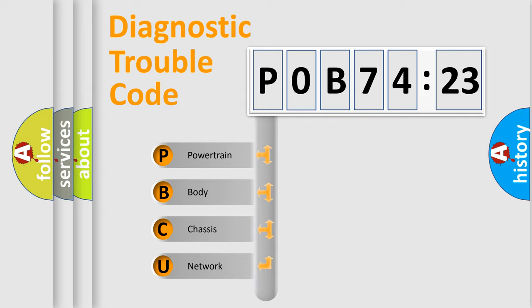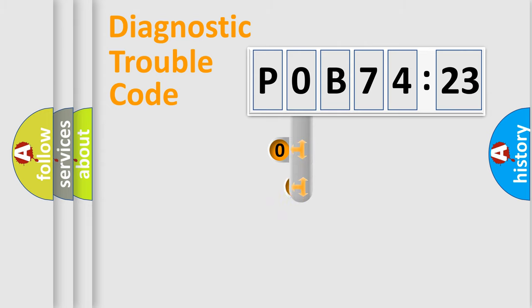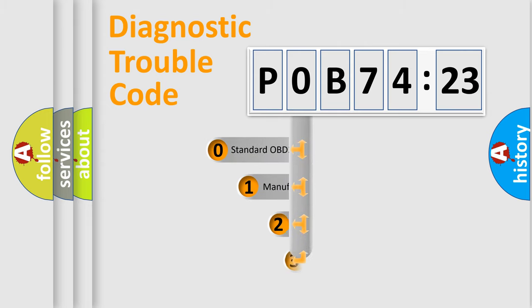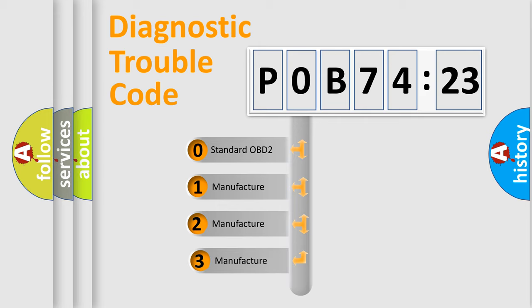We divide the electric system of automobile into four basic units: Powertrain, Body, Chassis, and Network. This distribution is defined in the first character code.